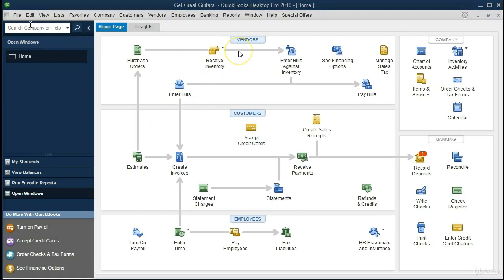We've taken a look at the processes for the vendors, the payable section, the customer section, or the receivable/sales section. Now we're looking at the employee section. Payroll in particular is a very specialized field, and it's becoming more and more complex to deal with, especially if we have different locations. There are a lot of different options we'll talk about in terms of how to process payroll within QuickBooks.